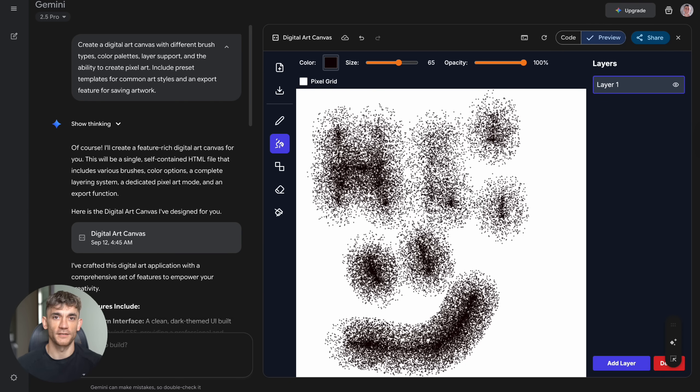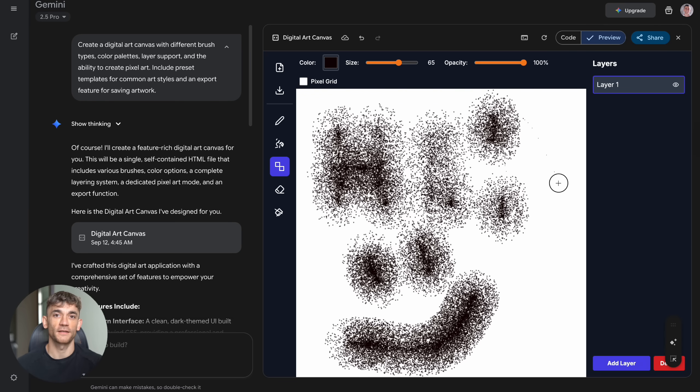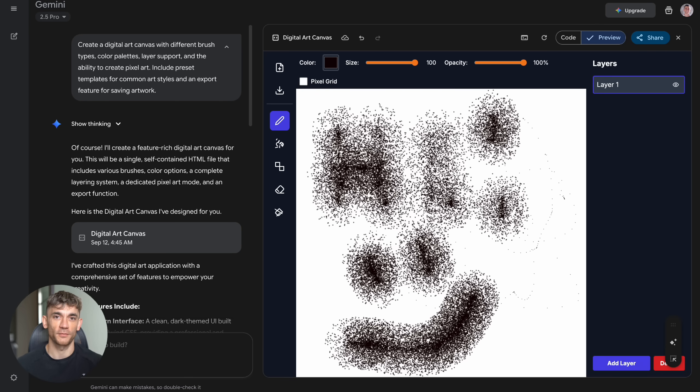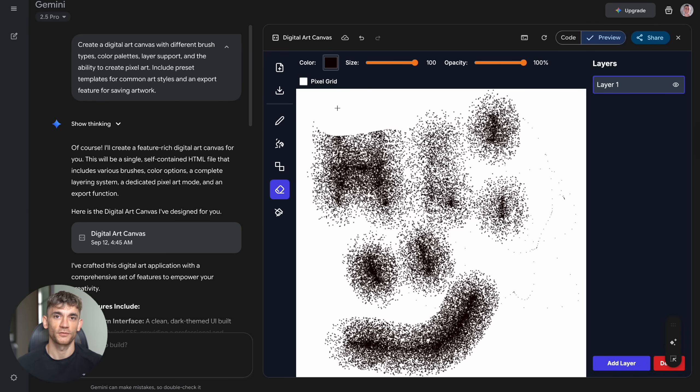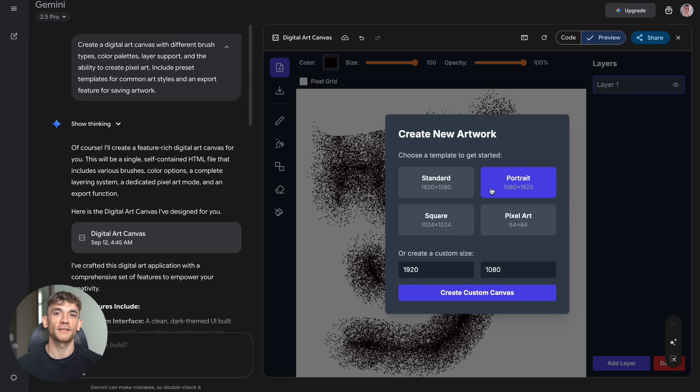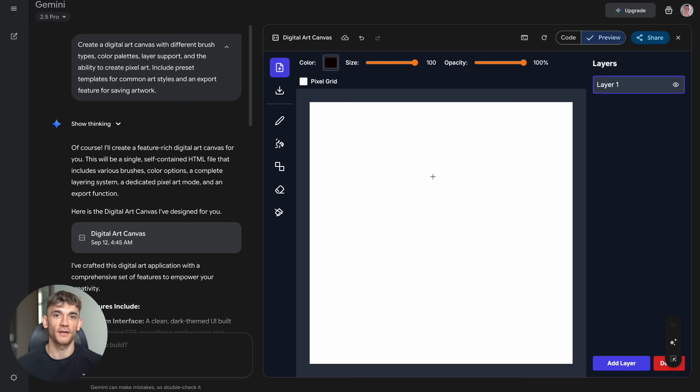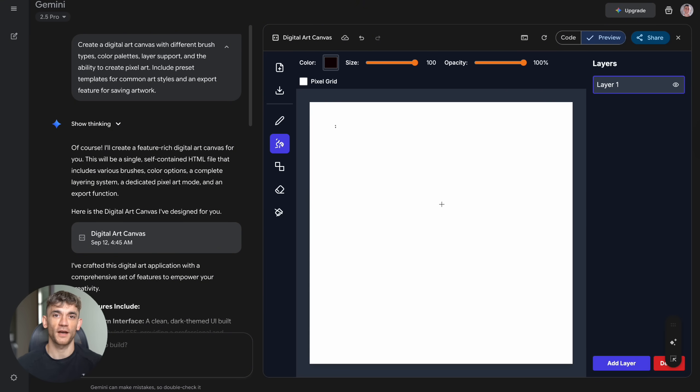And here's what excites me most: this is just the beginning. Google is updating Gemini constantly, adding new features, improving capabilities, making it smarter. Six months from now this thing will be even more powerful. A year from now it might replace entire development teams for small to medium projects.